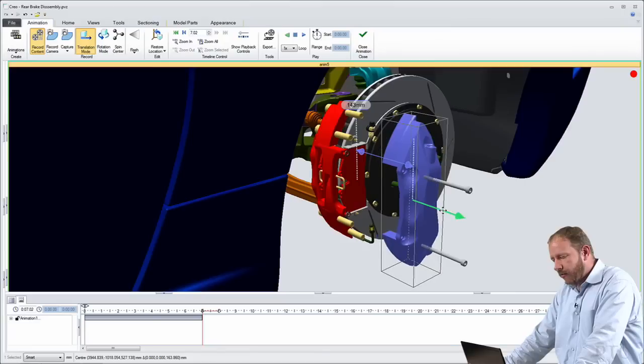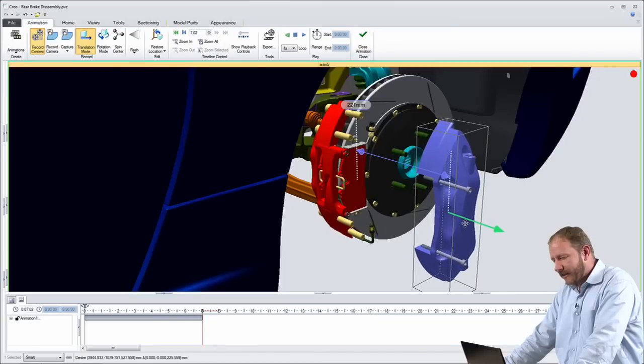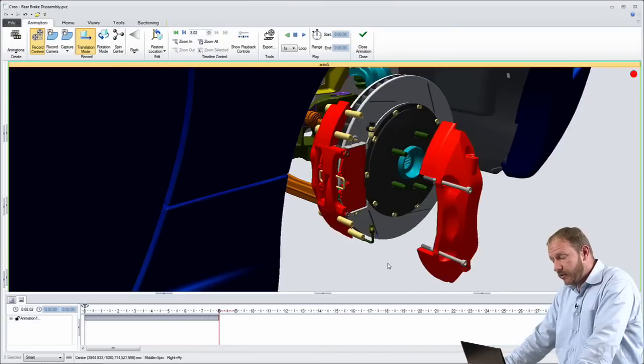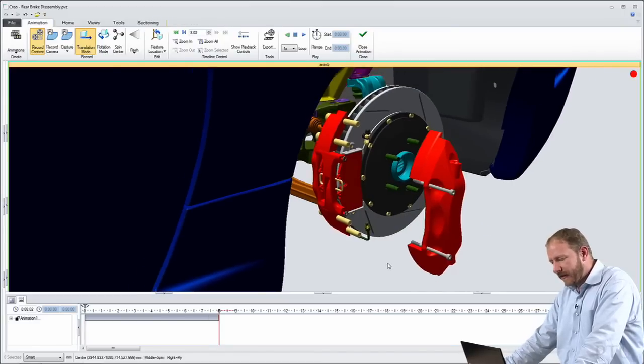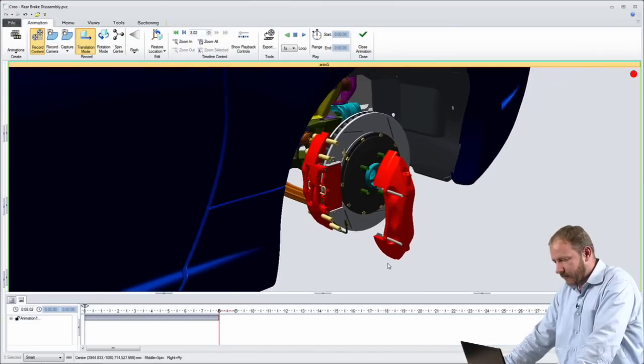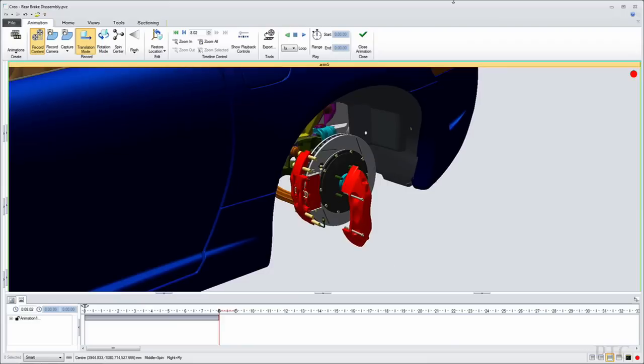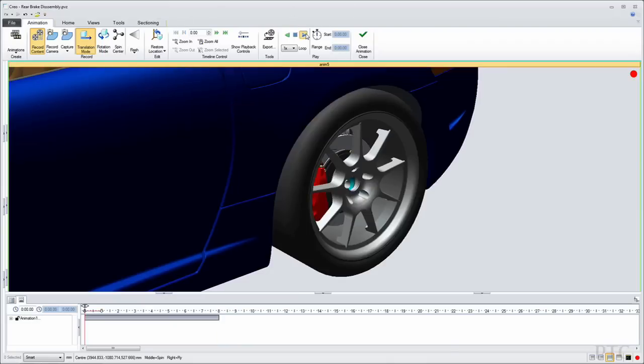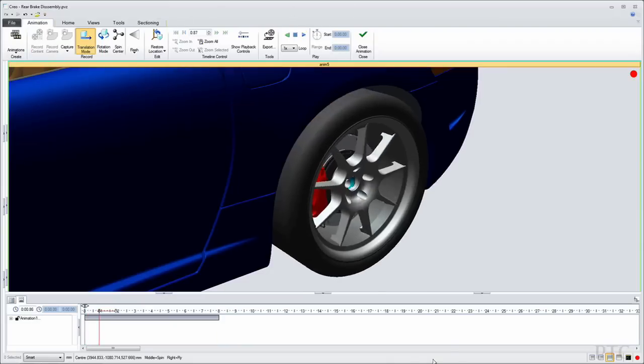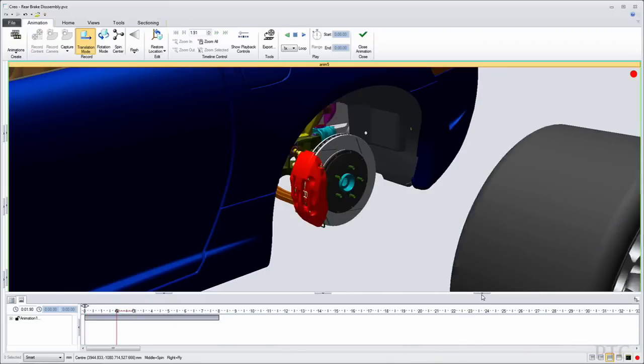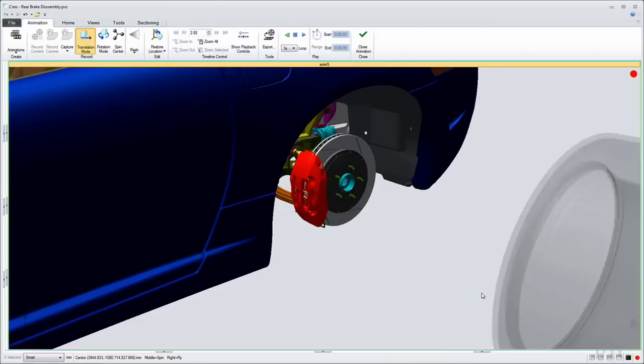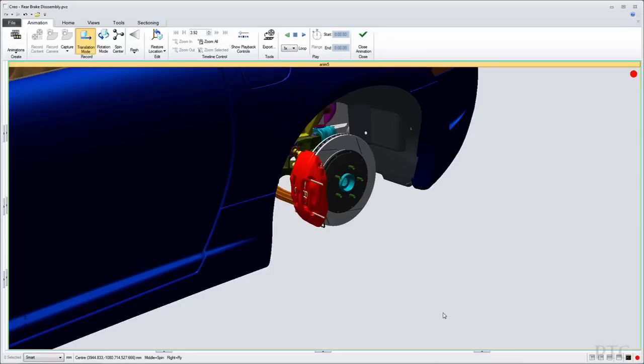So you can see how quickly and how easily I can use the engineering data and define these disassembly sequences. Let's go ahead and take a look at a disassembly sequence that I previously defined so that you can see how clearly this information can be communicated.